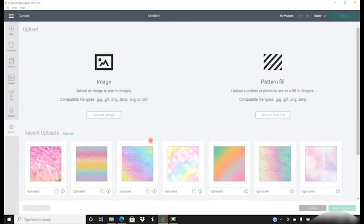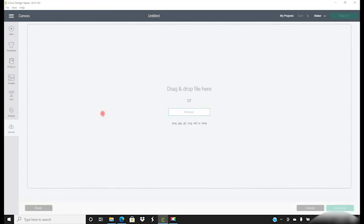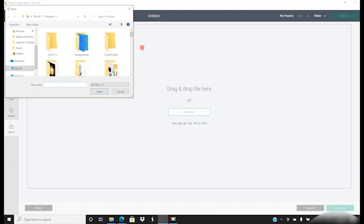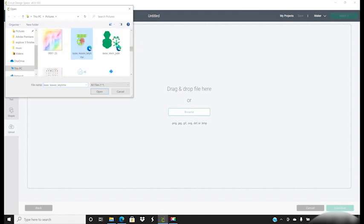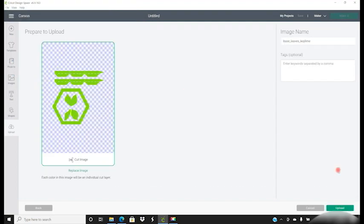I can then open up Design Space, go to Upload Image, Browse. It's going to open up my Pictures folder and I can then start bringing in each of those files.